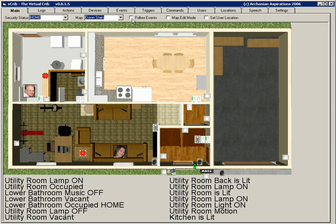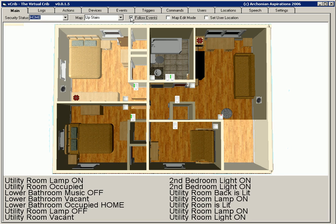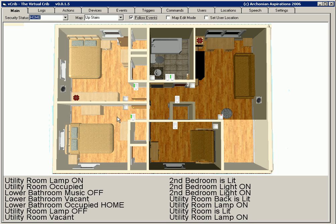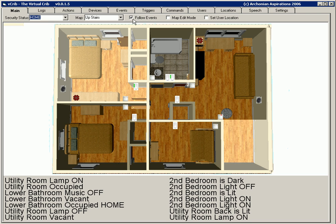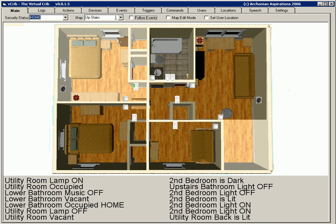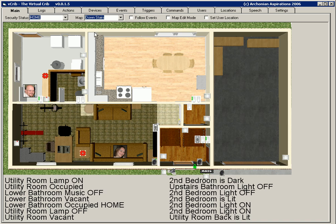A new feature is follow events. If I click follow events and then turn on an upstairs light, you'll see here I turned on the second bedroom light. Photocells should kick in. There we go. So you can watch events as they occur around the house. I'll turn that off and we'll go back downstairs.